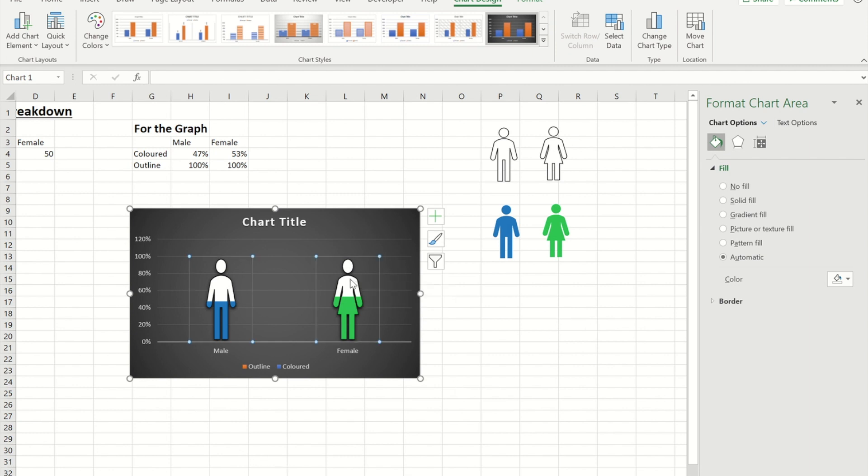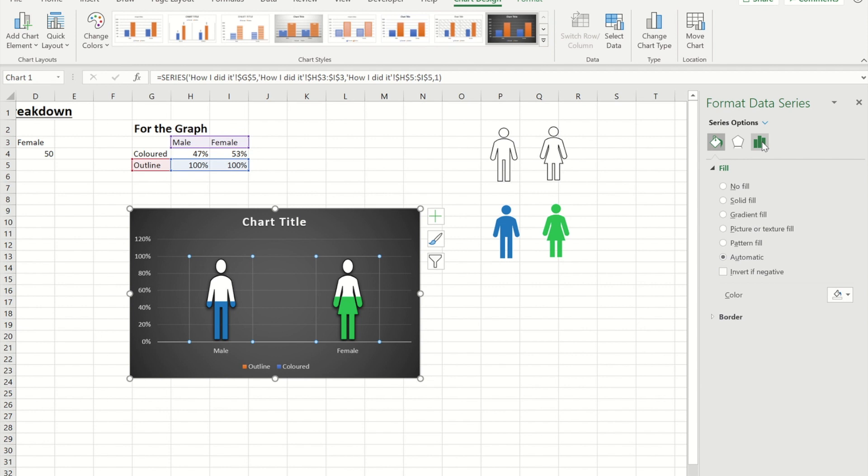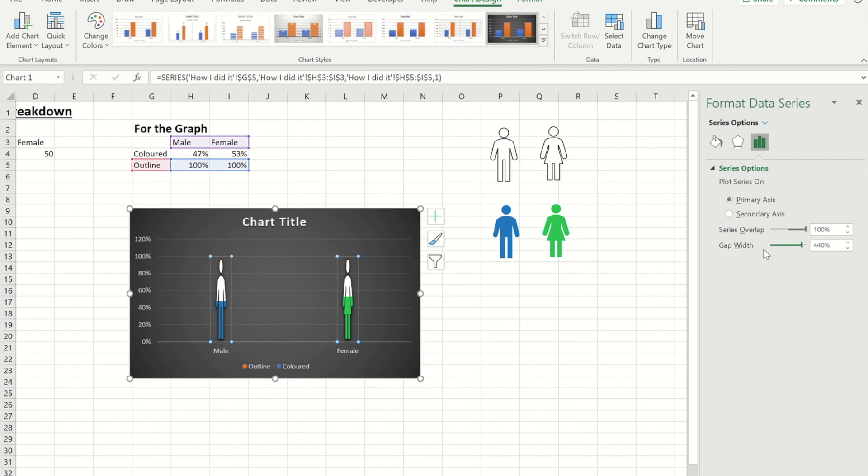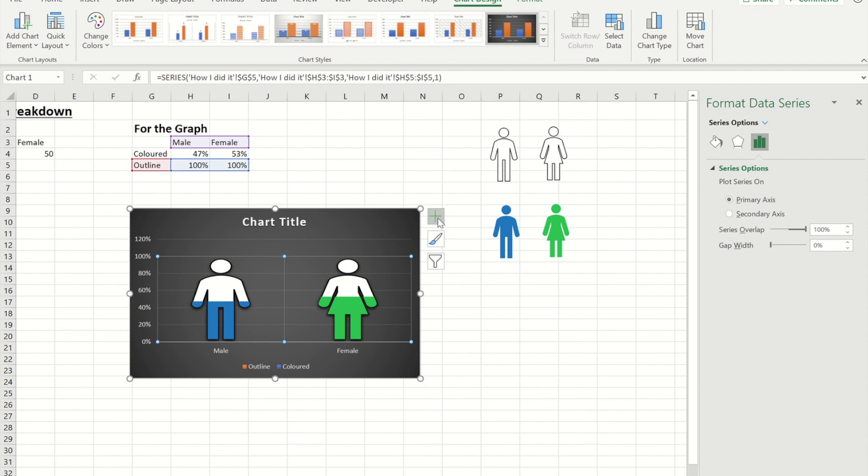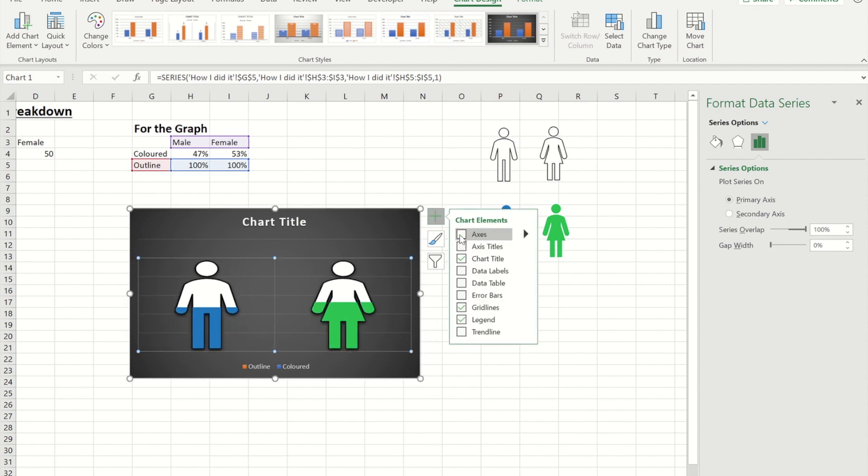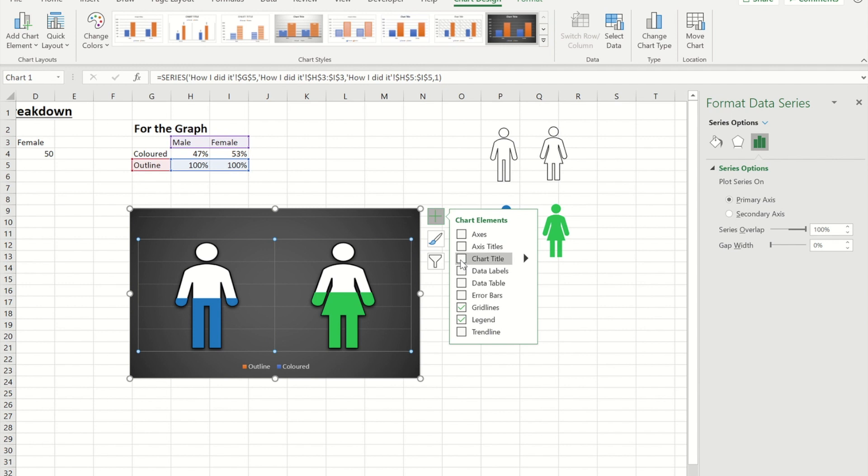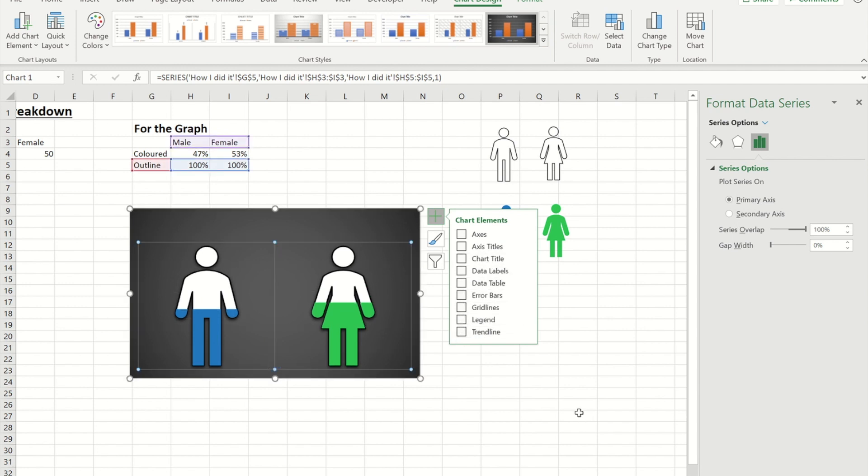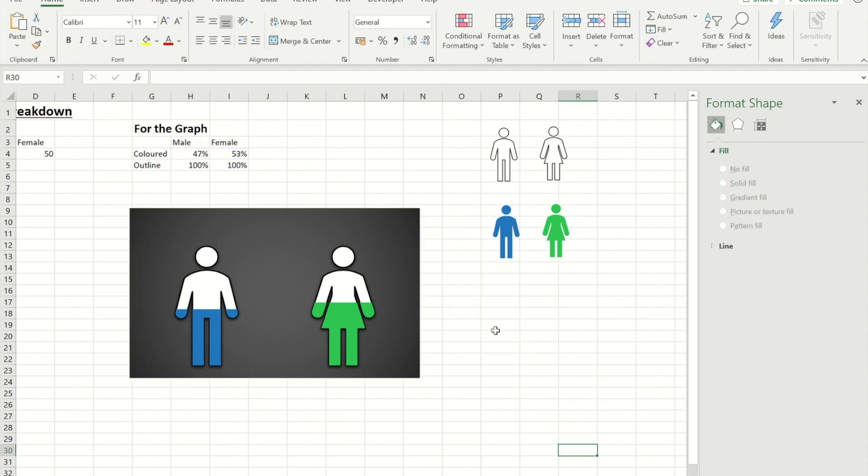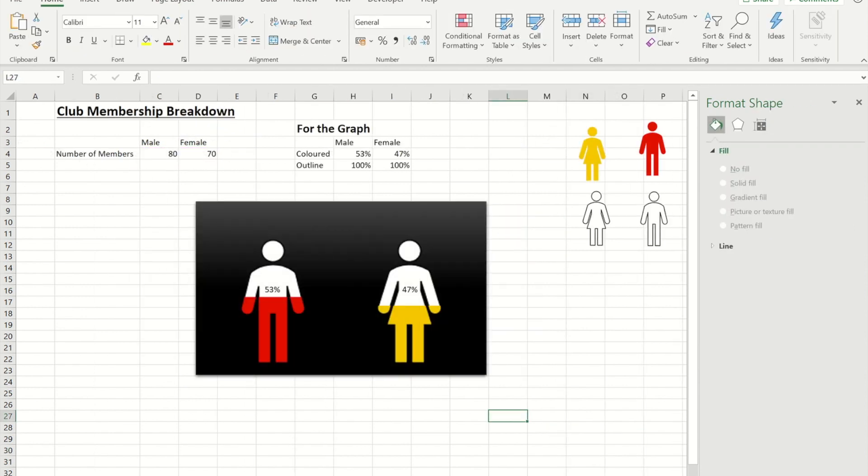So if I click back on it, the next thing I want to do is I want to get rid of the width gap. So I'm going to make it so that it is zero. What we can also do is we can get rid of things like the axes. We can get rid of the chart title. We can get rid of the grid lines. And get rid of the legend. So now it's looking more like the one that I had on the other page.